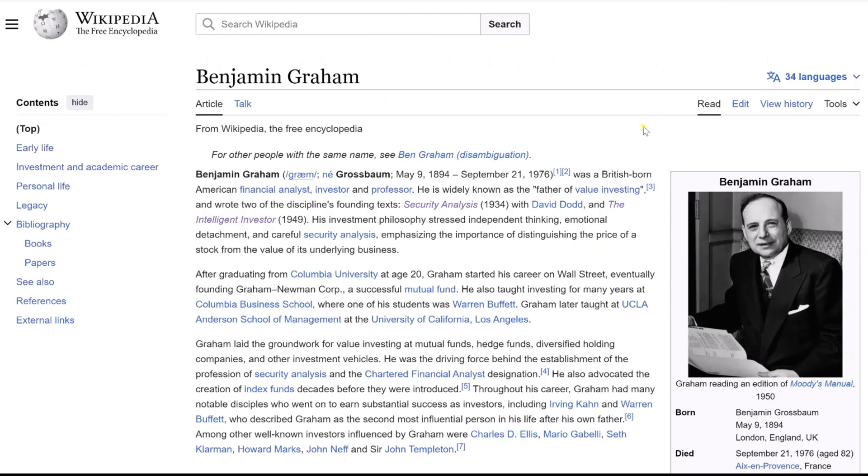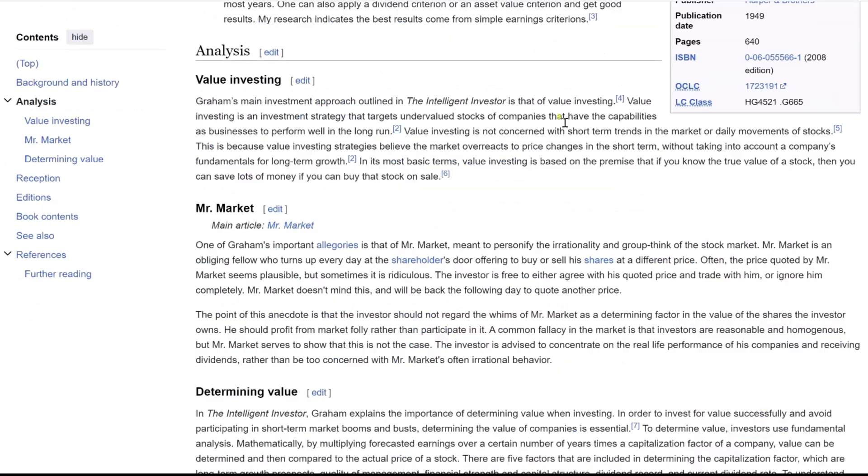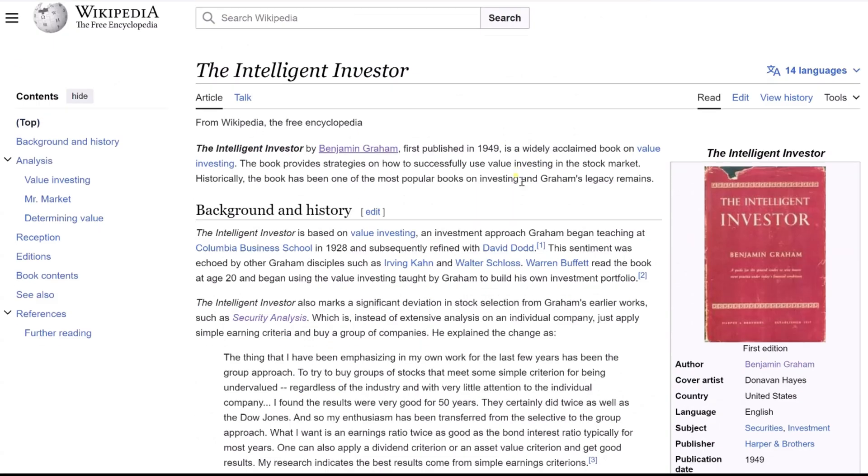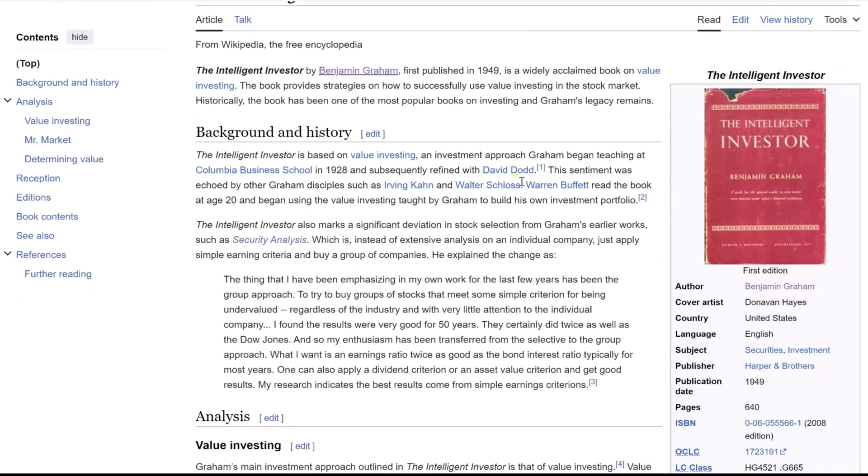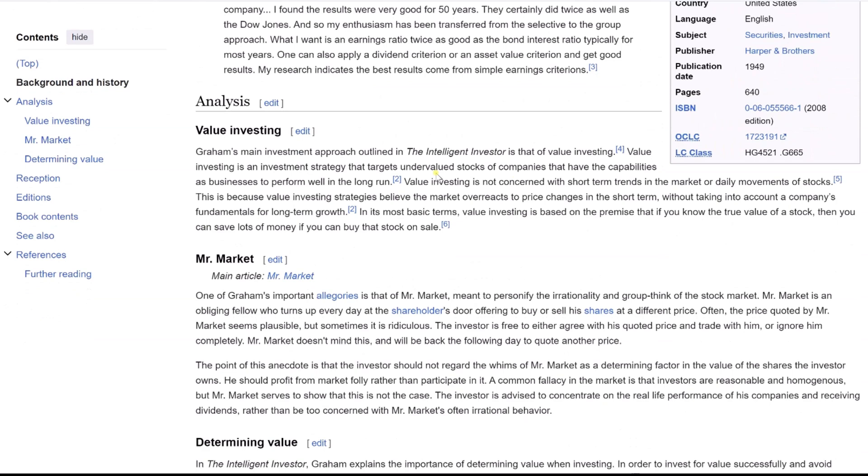The Graham formula, conceived by Benjamin Graham, known as the father of value investing and a Columbia University professor, is a method for valuing growth stocks. Featured in his renowned book, The Intelligent Investor, the formula was intended for everyday investors to appraise growth stocks, popular during the era of its creation.